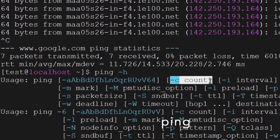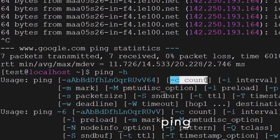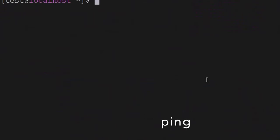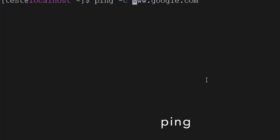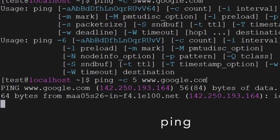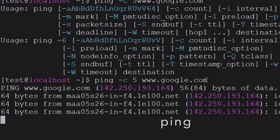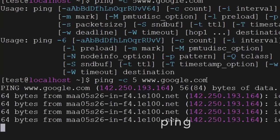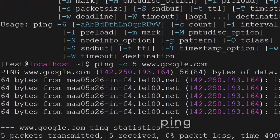For example, if you want to ping a server for a fixed number of times, you can add -c 5, and it will ping google.com only five times and then exit itself — five packets will be transferred and then it will come out.